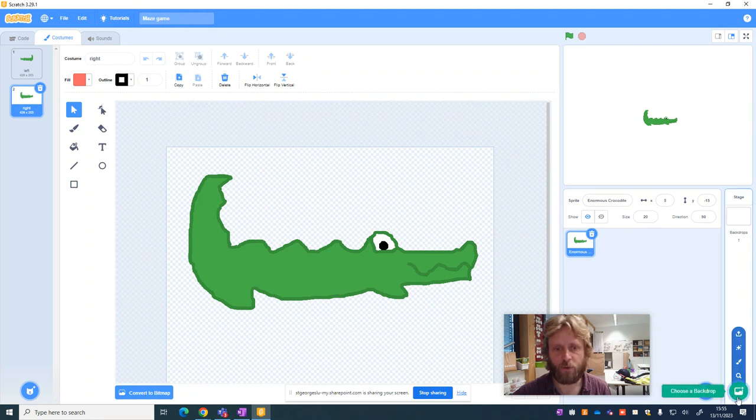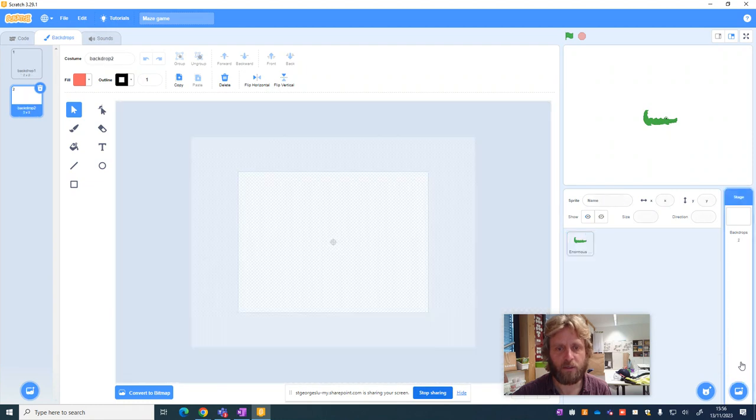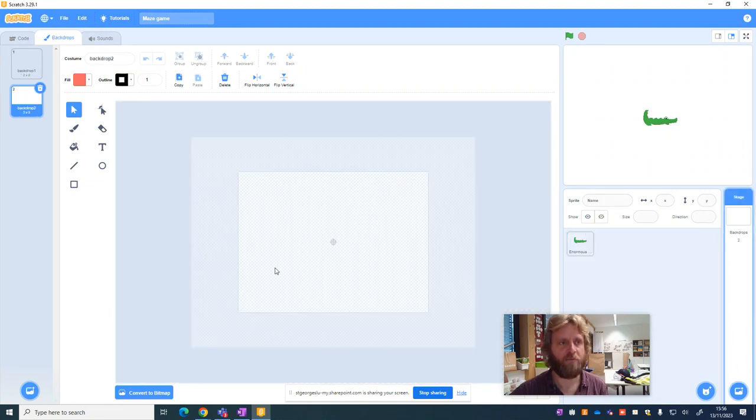When you click in the bottom corner here where it says choose a backdrop, we're going to choose paint, click on paint, you'll see it takes me into the same painting tool I was in for the sprite.